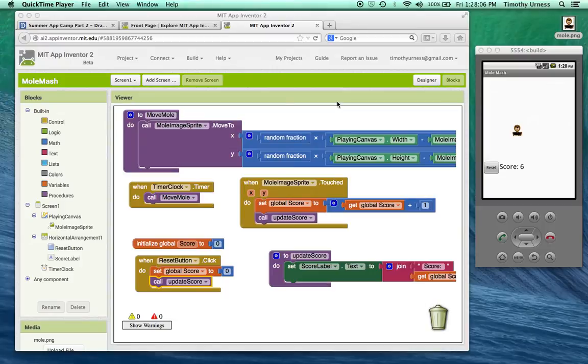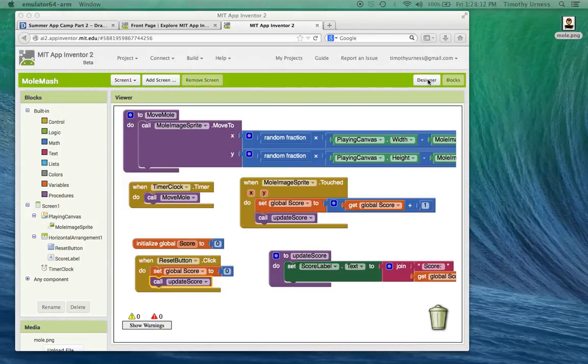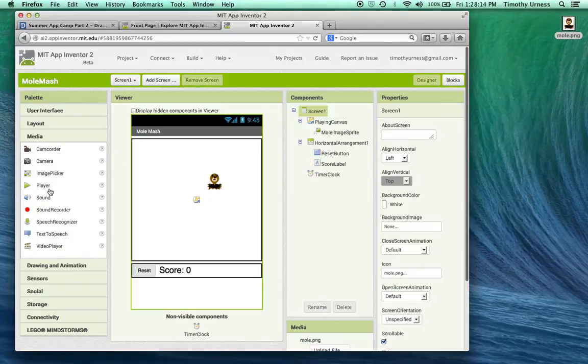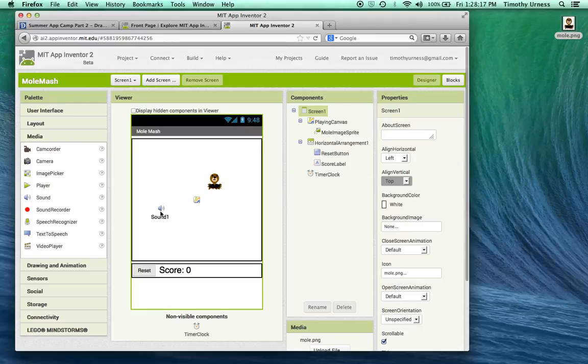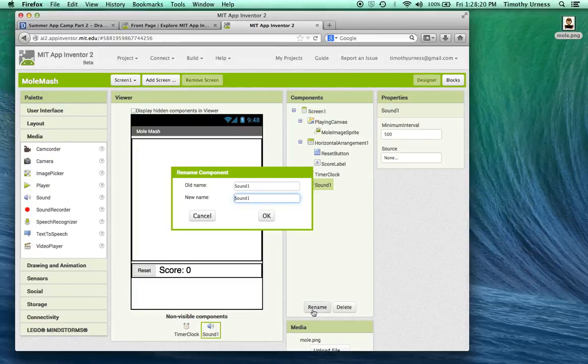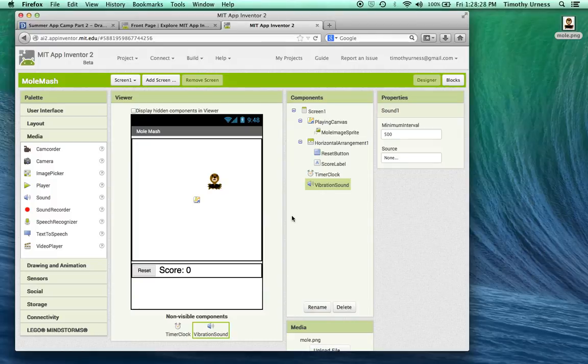There are several additional extra features that we can add to this app to make it more interesting. So the first thing to do is to go to the designer window and go under the media drawer here and pull out a sound and add that to the app. Let's rename that sound to be a vibration sound.